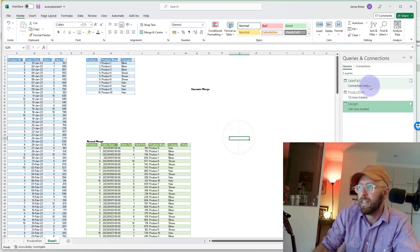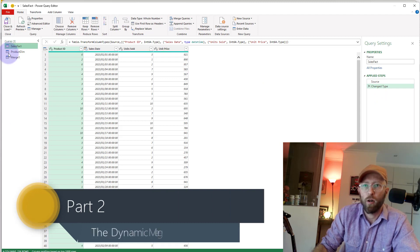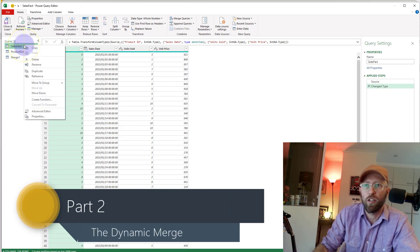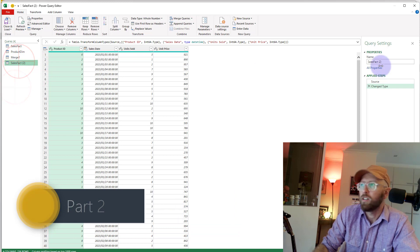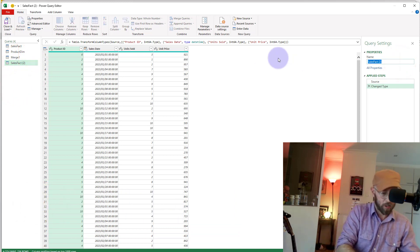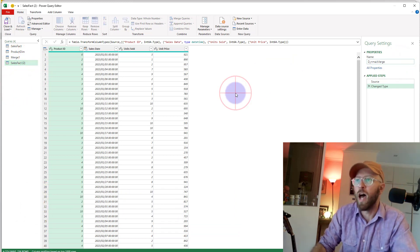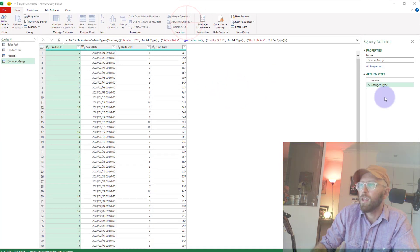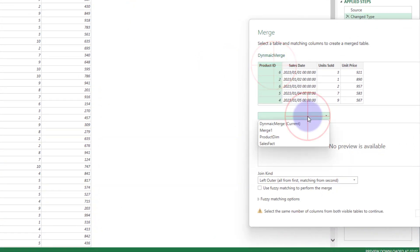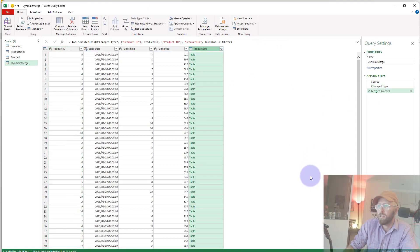So how do we do a dynamic one? Let's head on over to Power Query. I'm just going to duplicate this query to show the principle, and we'll call this 'Dynamic Merge.' In here we're going to do the same thing — we say Merge and we want to merge this one to the product table based on that code.